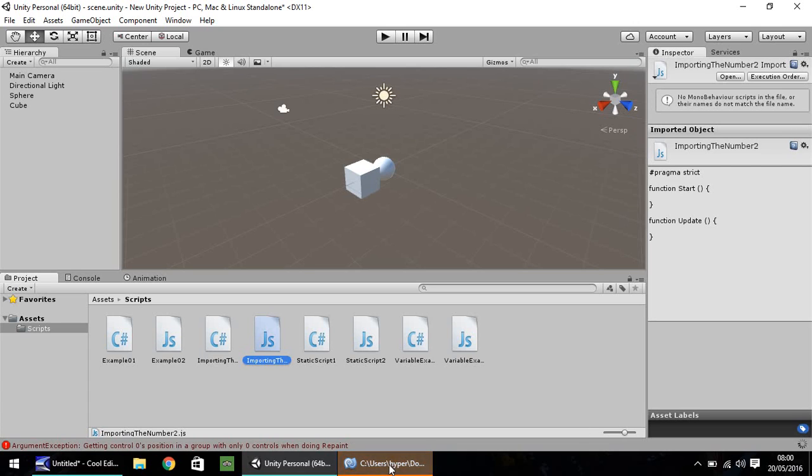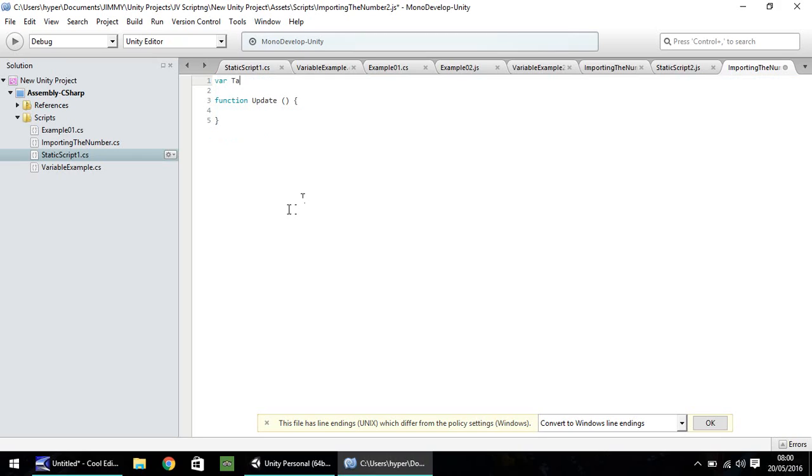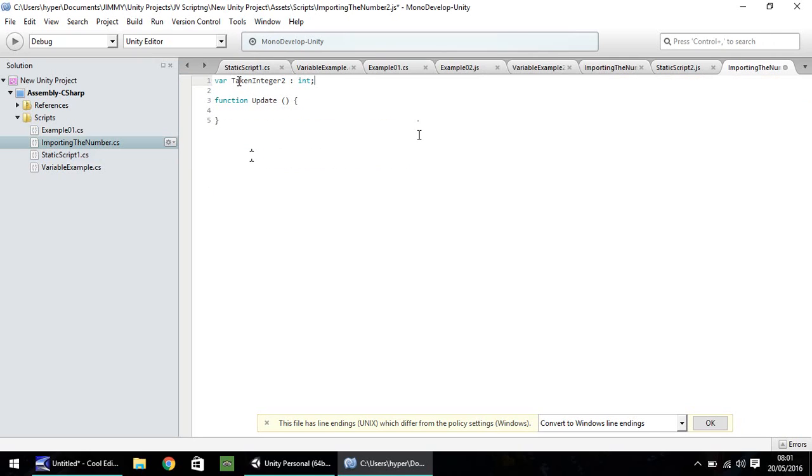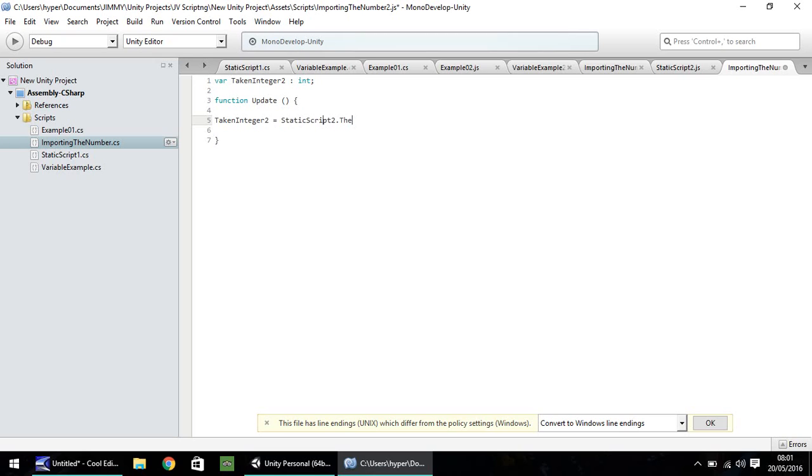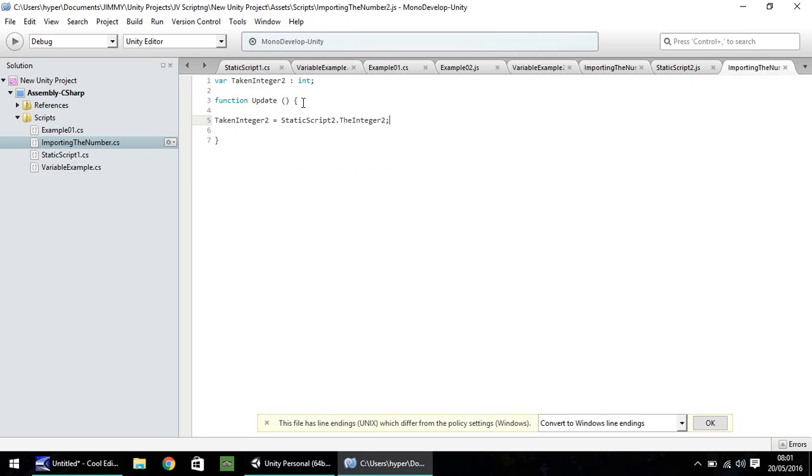Head into the script. Let's get rid of these few lines. It is just simply var taken integer, and let's put a two, colon, int, and semicolon. If we look in importing a number, we just had an integer as taken integer. That's all we've stated here, a variable called taken integer two. And all we need to do on this one now is real simple. We just need to make taken integer two equal to static script two dot the integer two. We've taken this line and just made it the same.